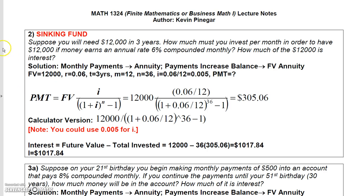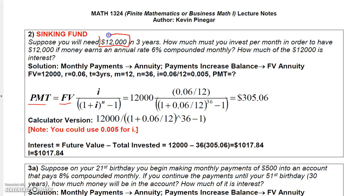The opposite of a future value annuity is when you're solving for the payment given the future value — we call that a sinking fund. A sinking fund is when you know how much you want but need to know what payment will get you to your goal. In this example, we know we want to have $12,000 in three years. 'Per month' tells us it's multiple investments, so we have an annuity, and since these payments increase the balance, it's a future value annuity.